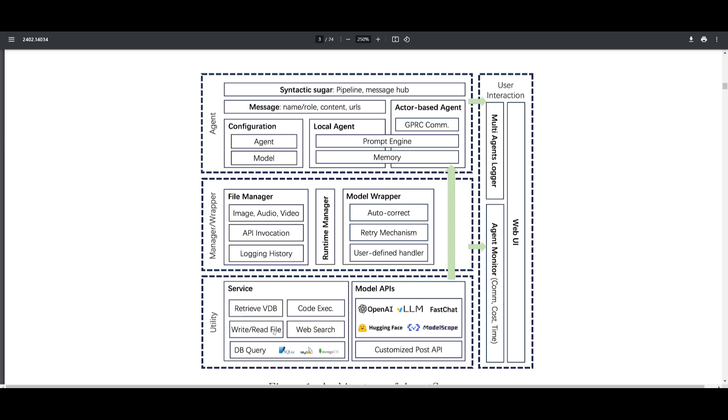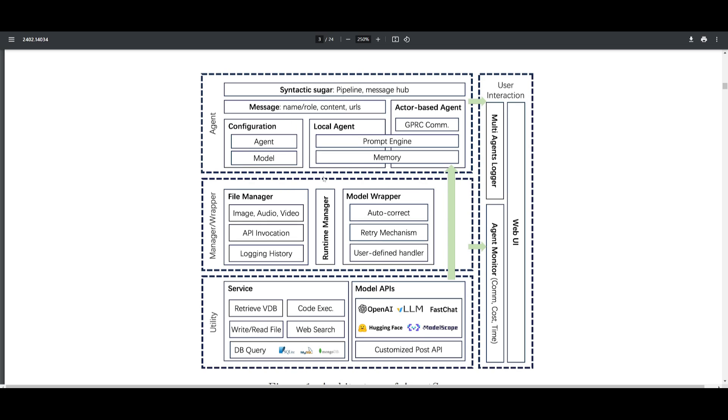You have services where you have the ability to retrieve vector databases, code executor, read and write files, web search, as well as database query. You also have the ability to have these workflows where they define and order the sequences of agents where they execute and message different exchanges, and they're basically facilitating efficient task processing as well as execution throughout this whole flow. This is the rough architecture that showcases how you're going to be able to develop these multi-agent frameworks and how they're going to efficiently deploy applications within AgentScope's framework.